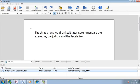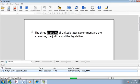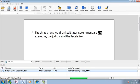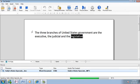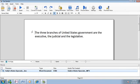The three branches of United States government are the executive, the judicial and the legislative. That's good. But it could be better.